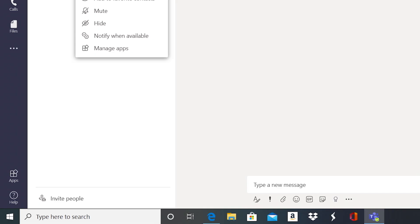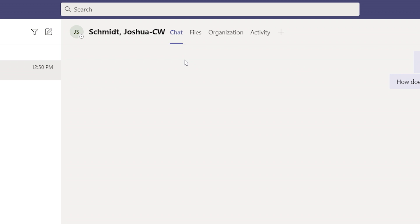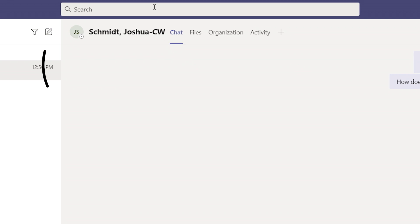Speaking of groups, you don't have to wait to be invited — you can start your own. Just select someone from your chat history and click on Invite People. If they're not in your chat history, no problem. You can also use the search bar to find someone you know that's in your organization.